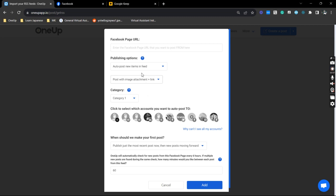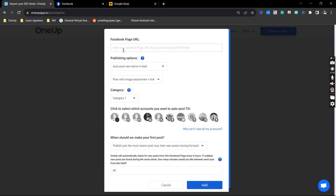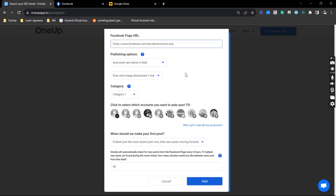Alright, so it's asking now for a page URL. Just need to visit Facebook, and I'm going to use one of my favorite Facebook pages here. Copy that and paste it on this tab. Now as you scroll down,